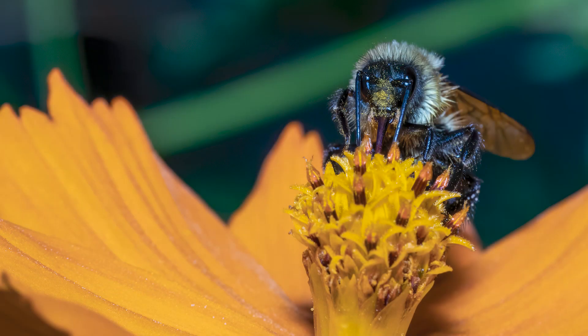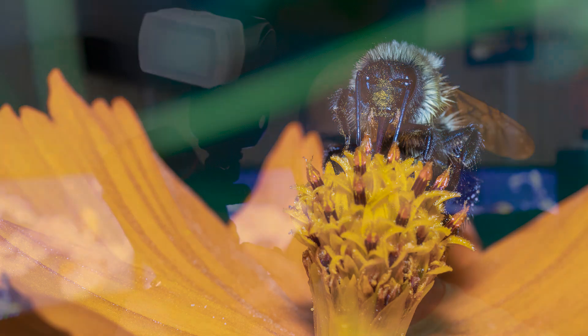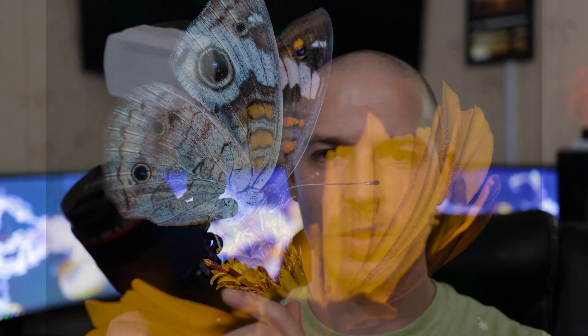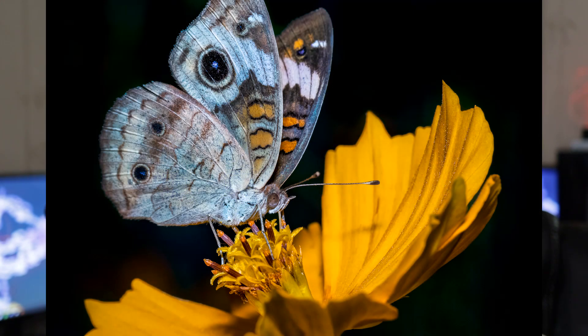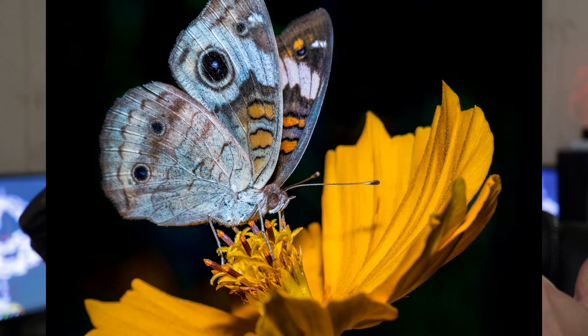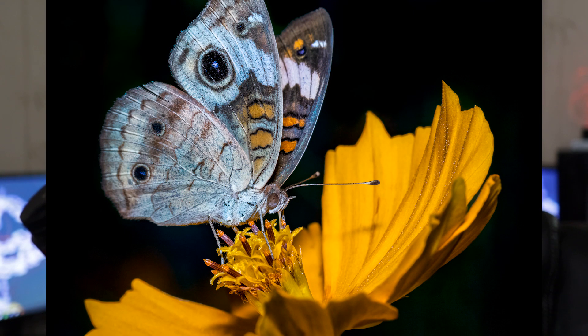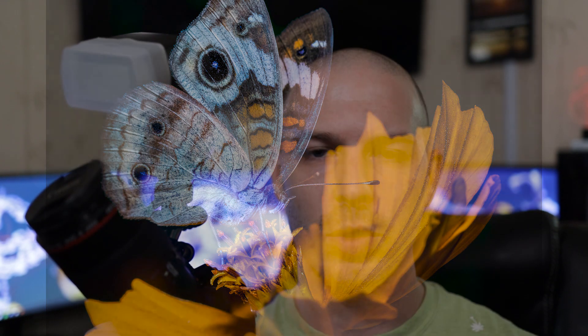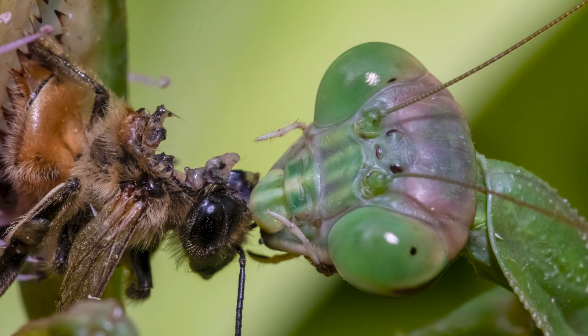100 millimeter macro lens, this is the L version, the f2.8 made by Canon. Can't say more good things about this lens. I really love it - super sharp, shoots at 2.8, it's 100 millimeters so you can get away with shooting bees and stuff. It's really my favorite lens out of all the lenses I've ever bought.